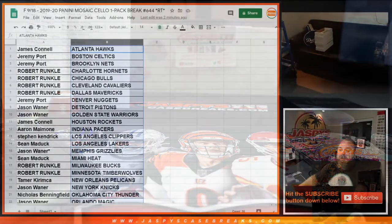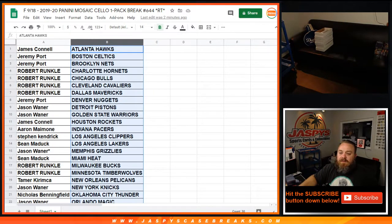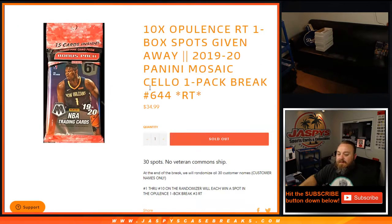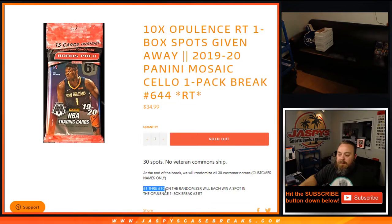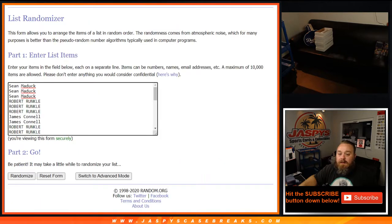Back to the randomizer. So, original list of customers, once again, at the end. Top 10, number 1 through number 10, get a spot opulence one box break, random team number 3, hopefully coming up later on tonight.